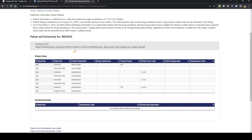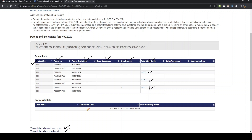Let's look at the patent information one by one. The first column is the product number, followed by the patent number. Then the patent expiry date, followed by whether this patent is for the drug substance or the drug product. Next is the patent use code — there is a whole database of patent use codes. If you click that link, you will get all the codes and their meanings, showing for which particular indication the patent is given. There is also delist information and submission date.